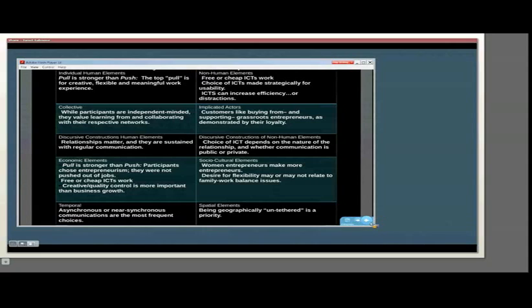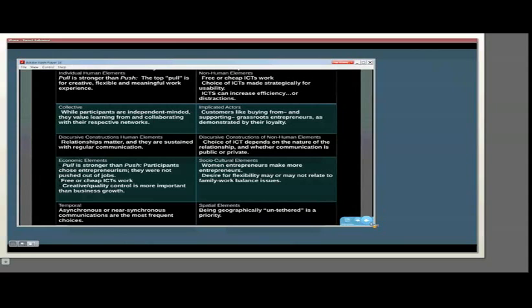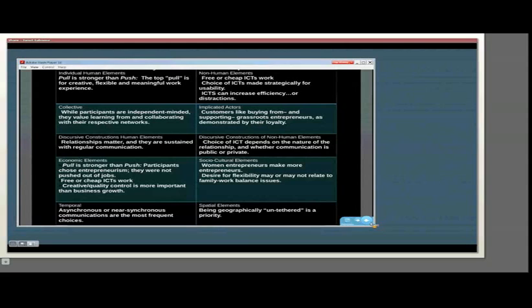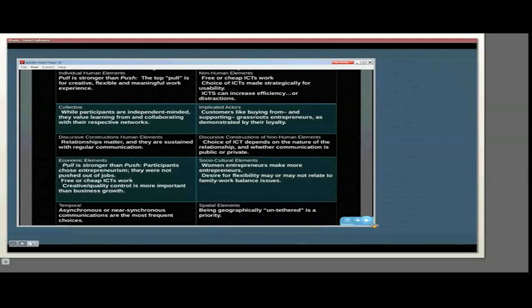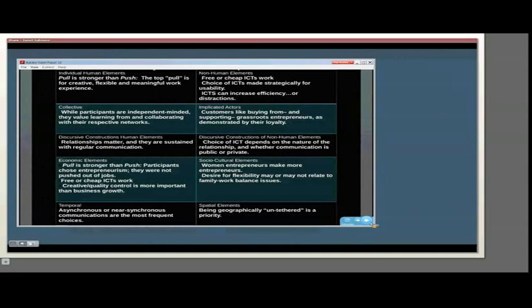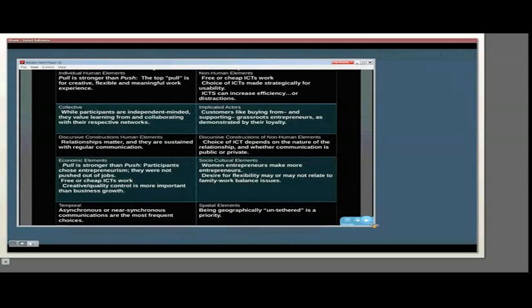Economic elements. Here is another area where the external influence on this situation may or may not have some implication for how we can understand it. Within the theme of pull and push, I found it interesting that these participants basically chose entrepreneurism. Even though there's been a lot of upheaval in the job market, they really were not pushed out of jobs. A couple of them continue to have other jobs, but it was not a situation where they had to start their business because they were unable to participate in the workforce.